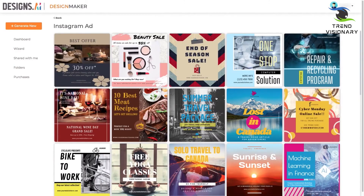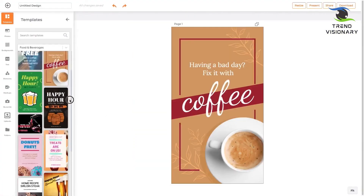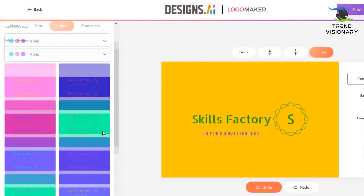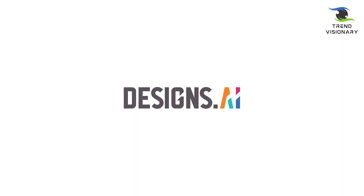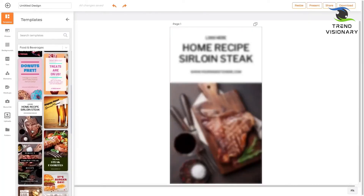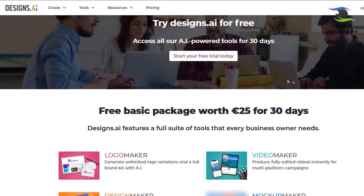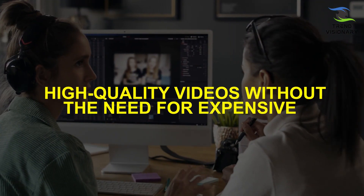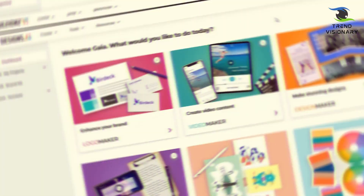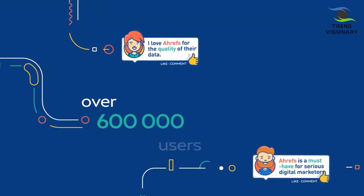If you are looking for an AI video generator option, Designs AI is an excellent choice. This online platform offers a wide range of video templates that can be customized to your specific needs. You can easily add your logos, images, and text to create a professional-looking video in minutes. In addition, the platform provides a library of stock video clips and photos that can be used in your project. Designs AI is an affordable way to create high-quality videos without the need for expensive equipment or software. Simply select a template, customize it to your liking, and generate a video that impresses your audience.